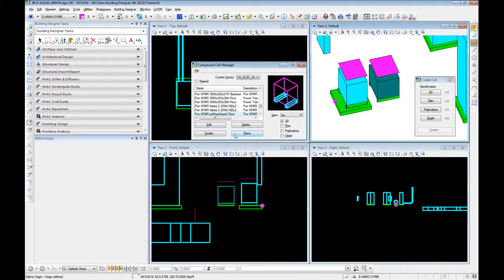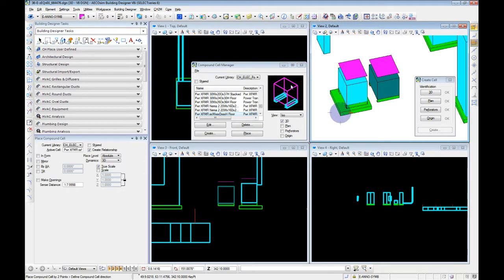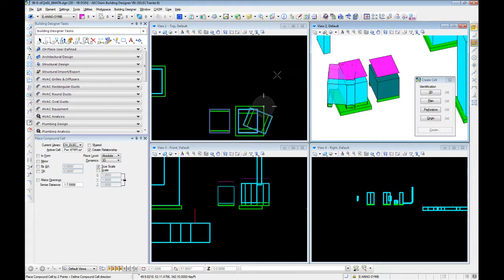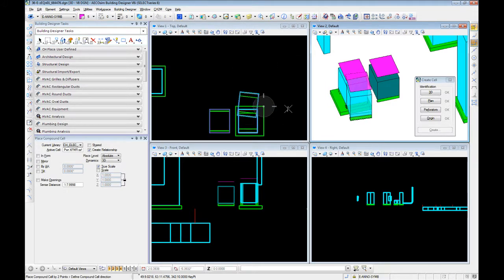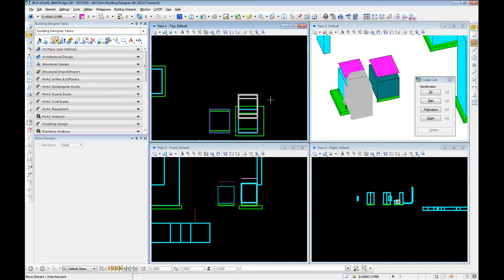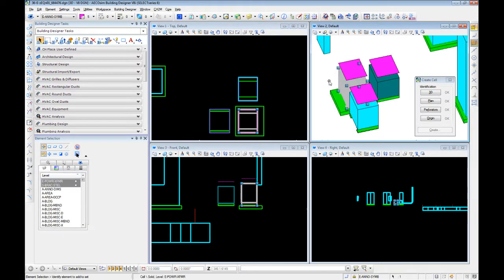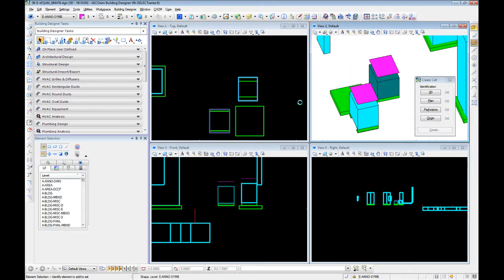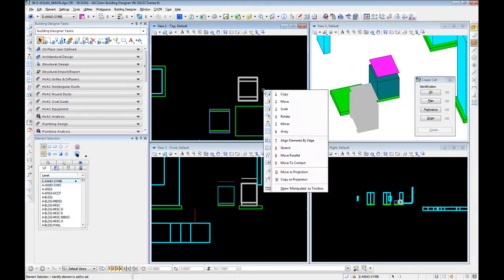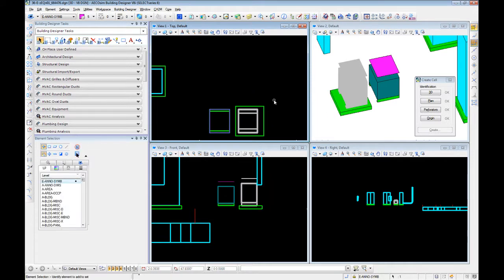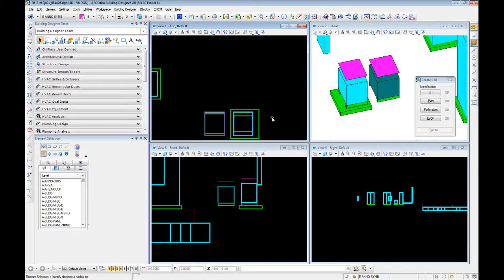So, let's go ahead and place this transformer that we just created. There we go. There is the new compound cell version of our transformer. Delete the one we had. Move this guy back in.